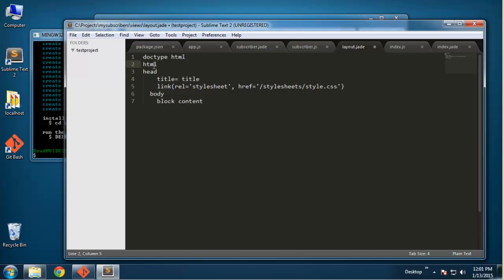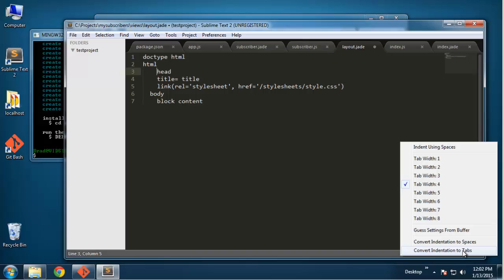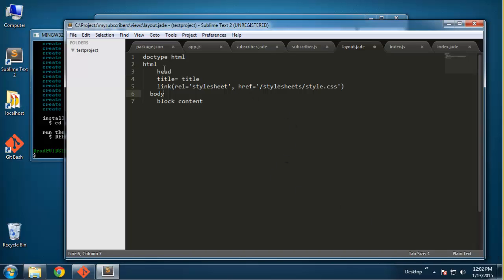One thing I should mention - if you're using Sublime Text like I am, then you want to go down here where it says tab size and you want to make sure that you go to convert indentation to tabs. Actually you can use spaces or tabs but not both, because you'll get an error. I might actually get an error with this.